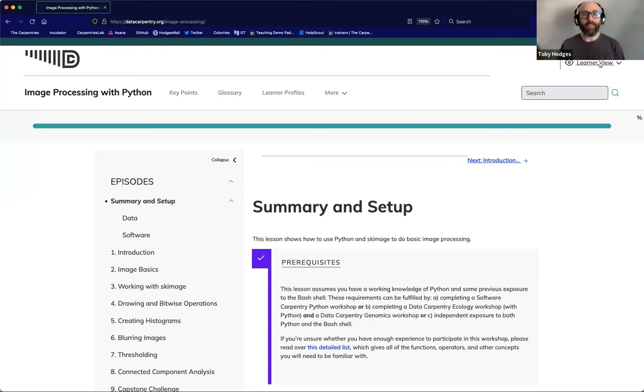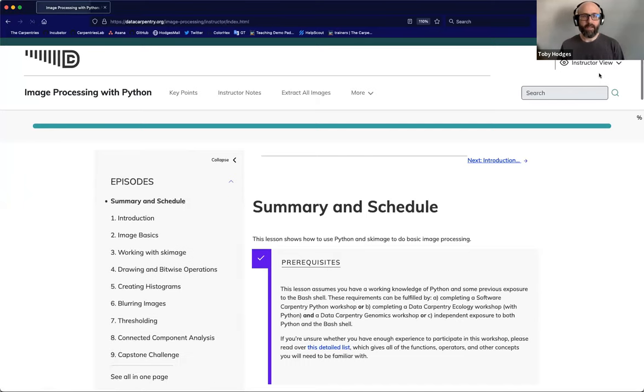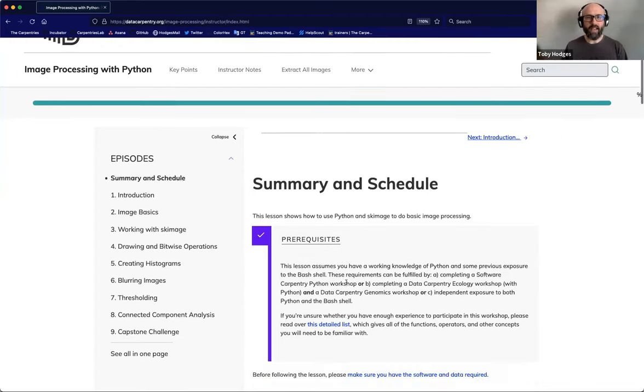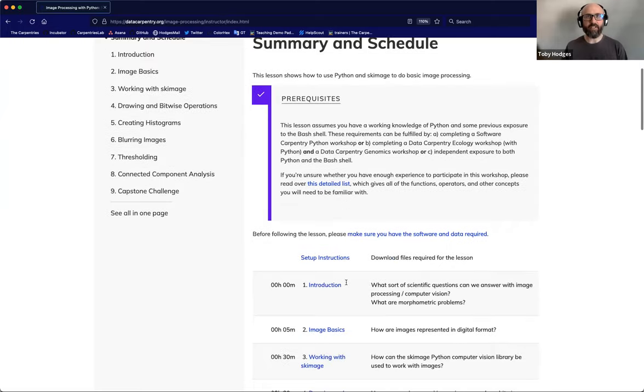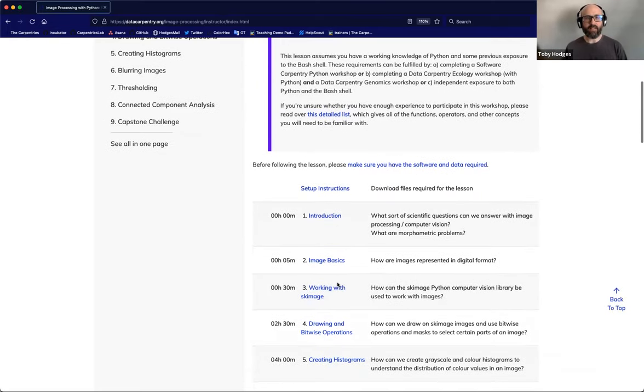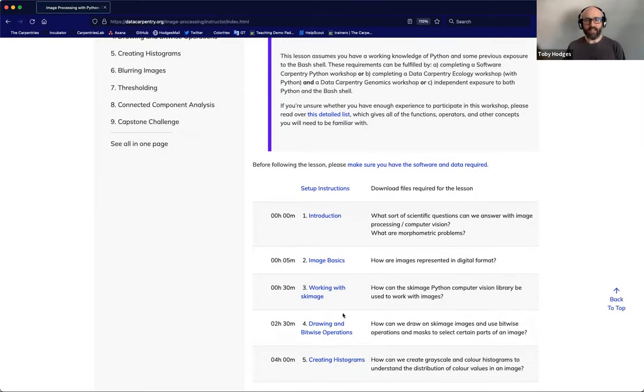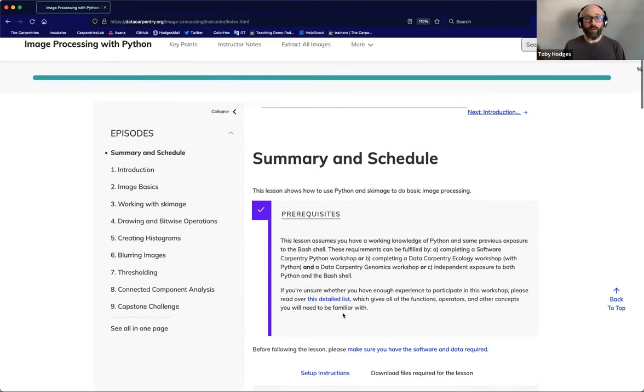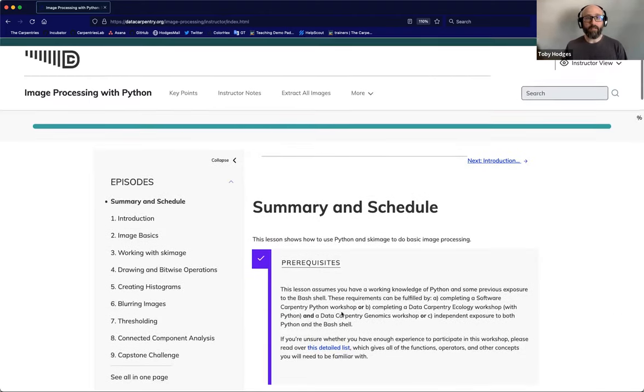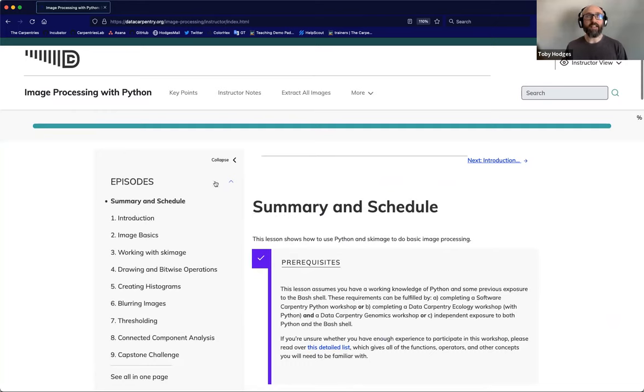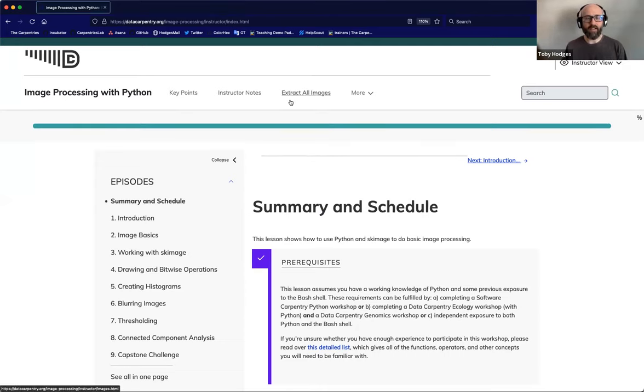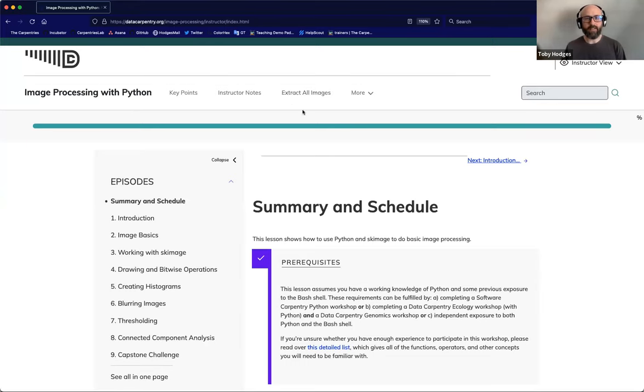If I click on this dropdown, I can switch the lesson to the instructor view. It has a couple of immediate effects. Firstly, it changes this front page of the lesson to include an estimated teaching schedule instead of the setup instructions. It also changed the options that were available in that top bar menu. The page of key points is still available, but the links to the glossary and the learner profiles have been replaced with links to instructor notes and a page containing all of the images used throughout the lesson.